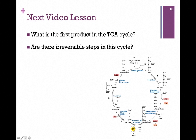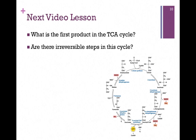In our next video lesson, we're going to start to look at the citric acid cycle itself and see what the first product is in that cycle. We'll also see that there are some irreversible steps in this cycle, as we've seen in other pathways.